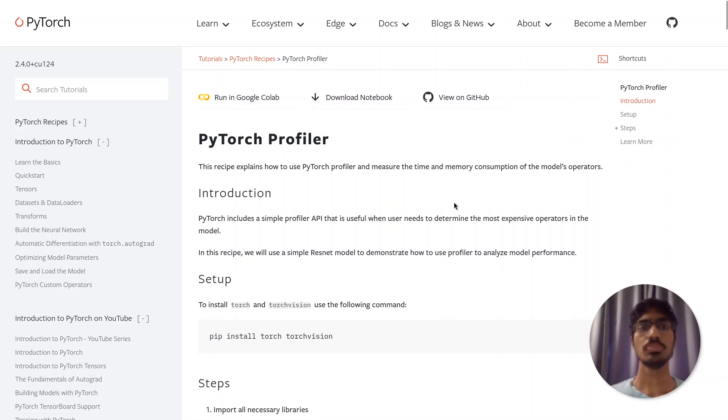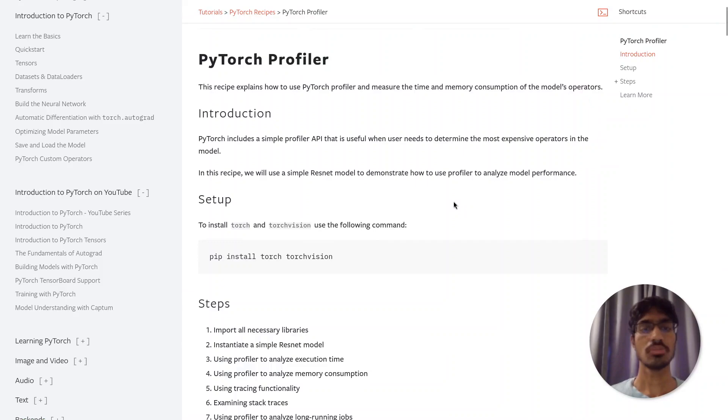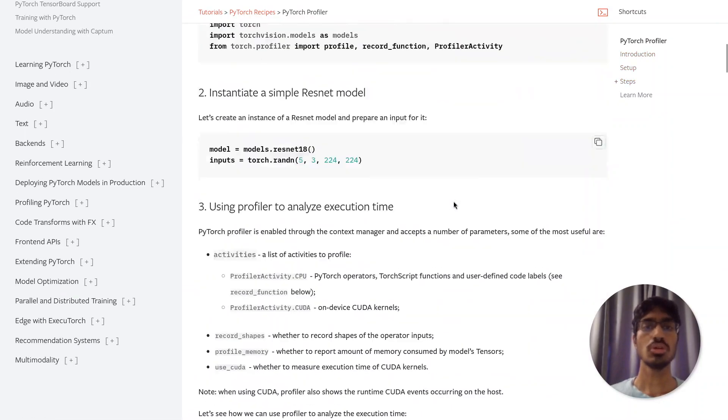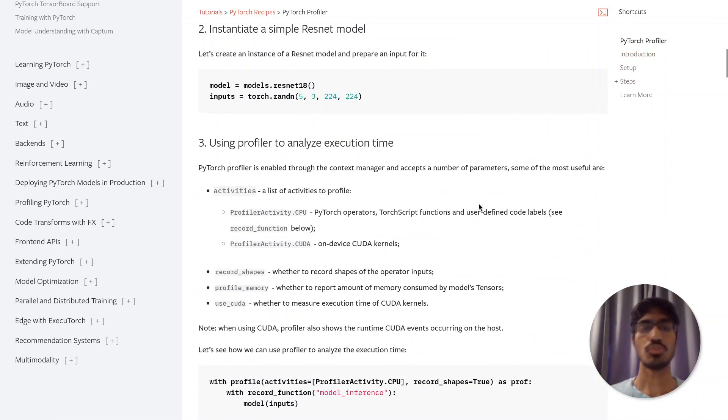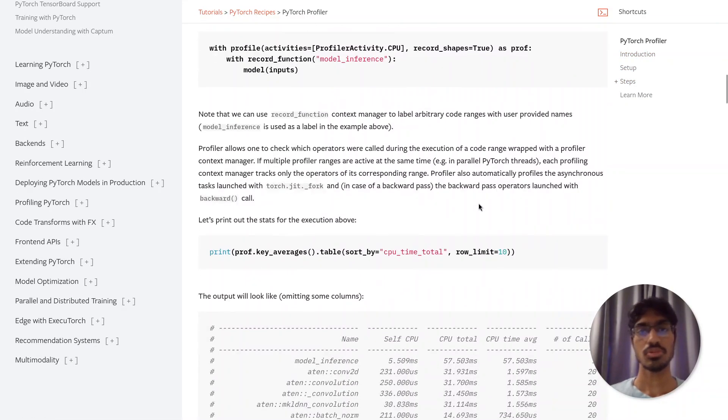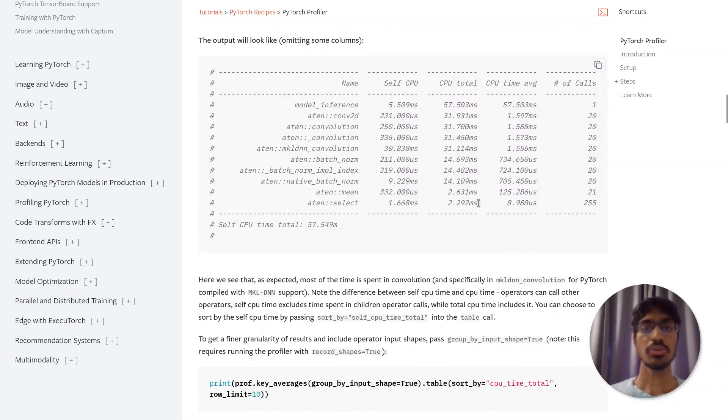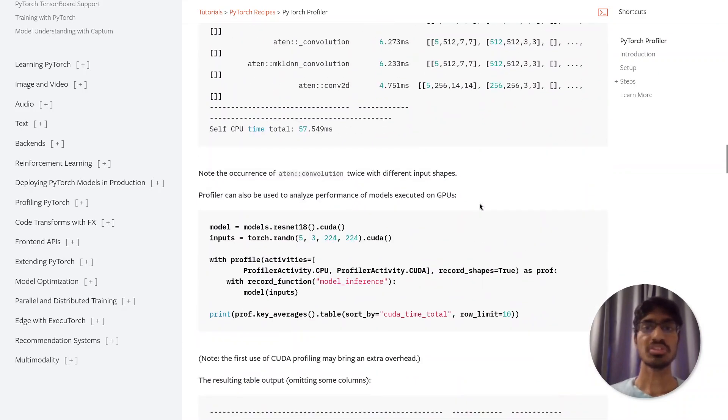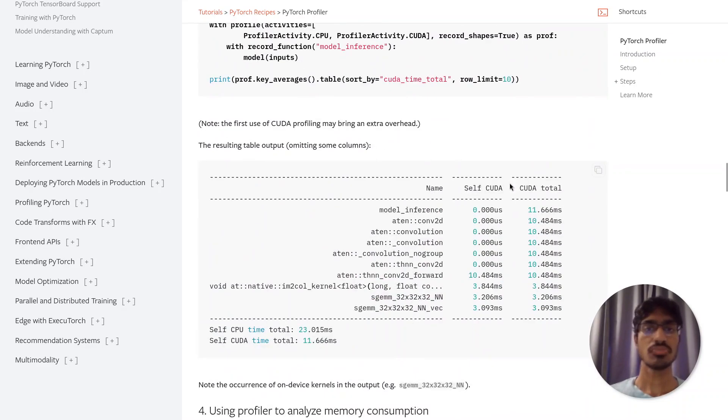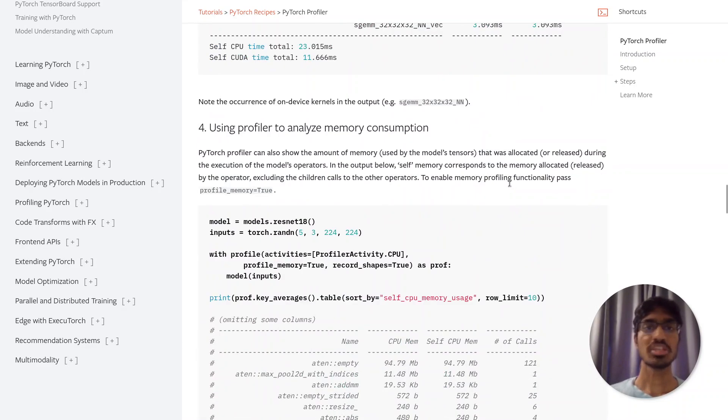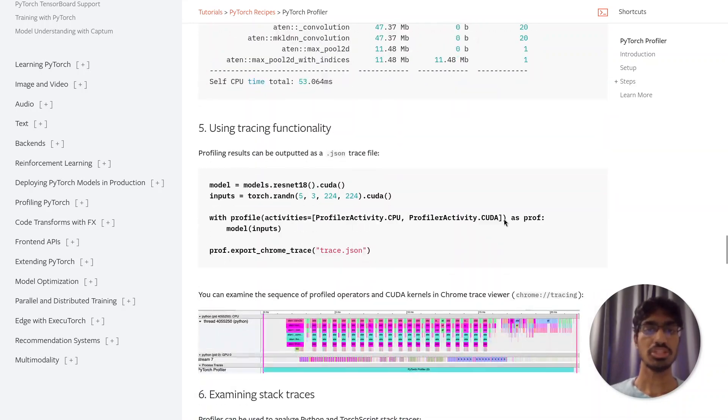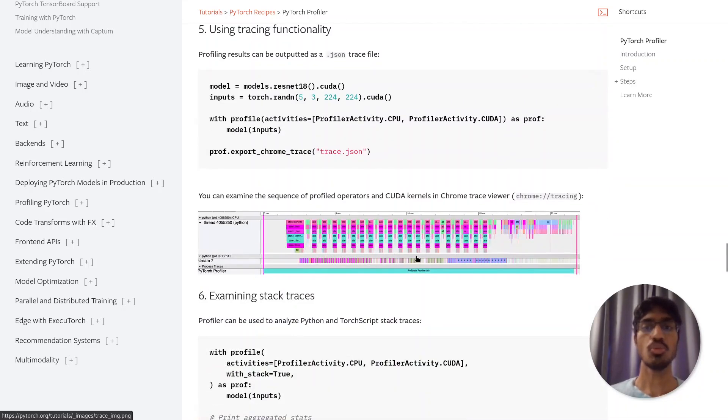If you have seen this page on the PyTorch profiler, you know how to collect PyTorch profiles. This page also talks about how to print some statistics and how to export the information into a JSON file.